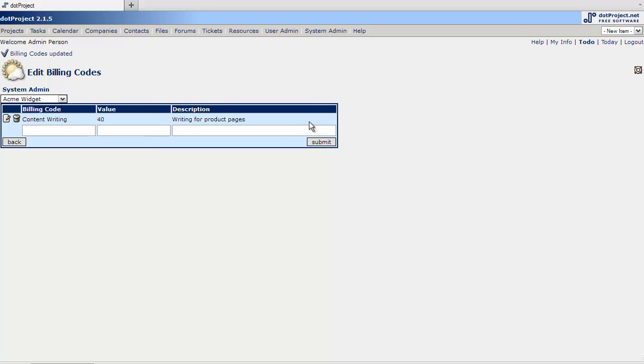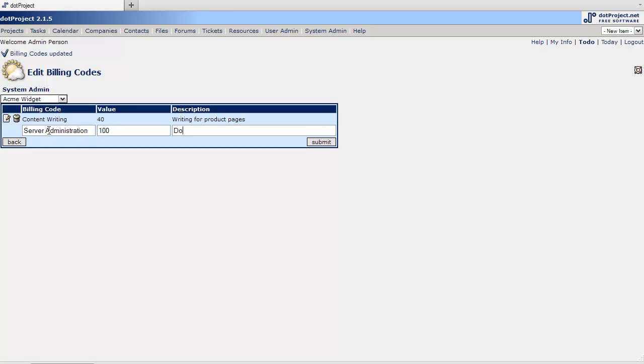I don't know if that's a good price or not. You can charge whatever you want. And let's say server administration. I'm going to do 100. To do stuff no one else will do. And hit submit.